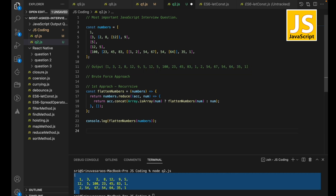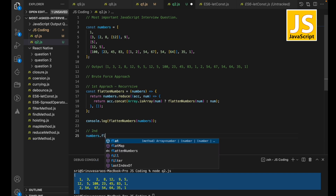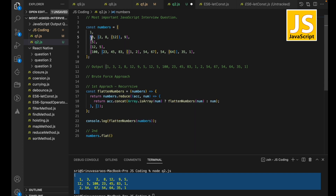Now we have a few more approaches. Second approach: we can use the inbuilt methods to solve this question. `numbers.flat()` is one such built-in method. This `flat` method accepts a depth parameter. If depth is 1, it eliminates one level of nesting. If it is 2, it tries to eliminate two levels of nesting, and if it is 3, it removes three layers.